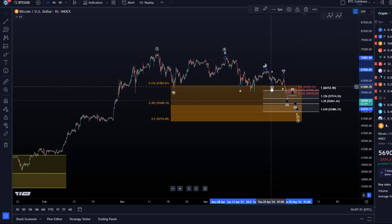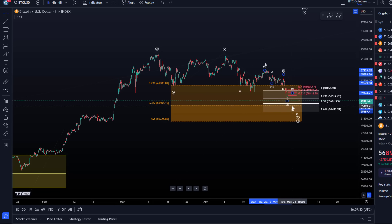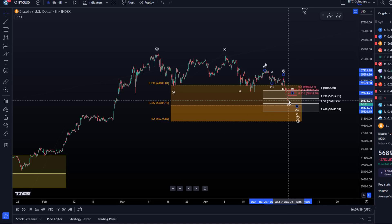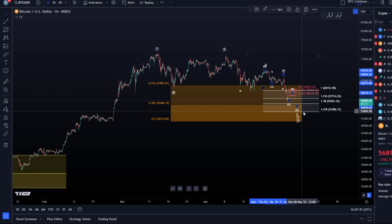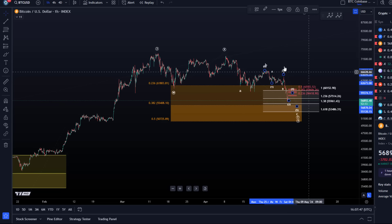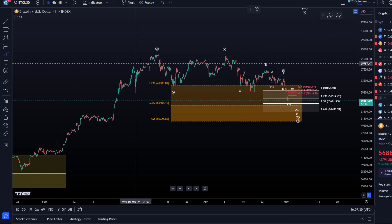We might get another 4-5 pattern with wave 5 to the downside. I'm not even sure if the third wave is finished yet — it's in that area where the third wave should finish, but we haven't clearly started wave 4 yet. So we're going to zoom in in a minute.